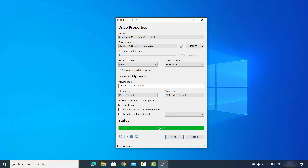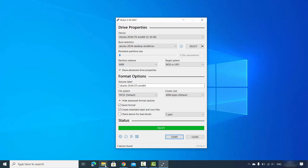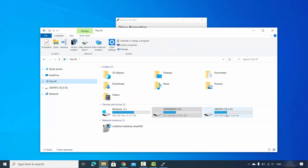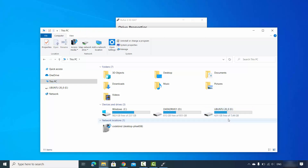Once you see the 'Ready' message, your bootable USB drive for Ubuntu is complete. You can go to My PC and see the drive with the name you chose — in this case Ubuntu 20.04. Now remove your bootable USB drive.